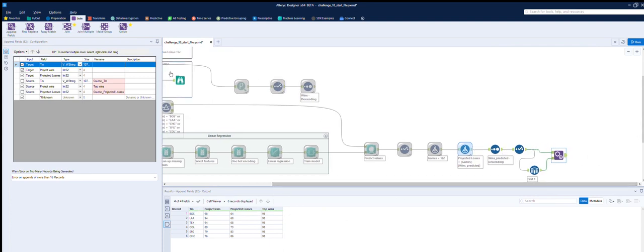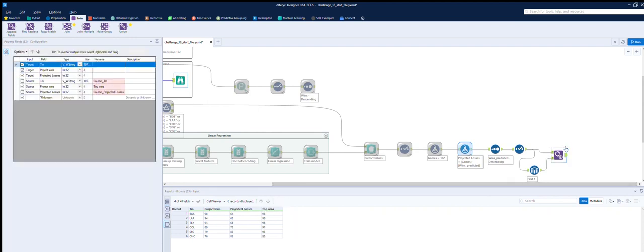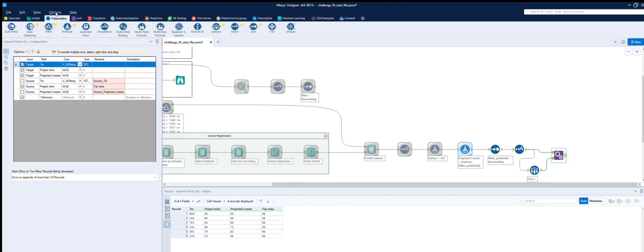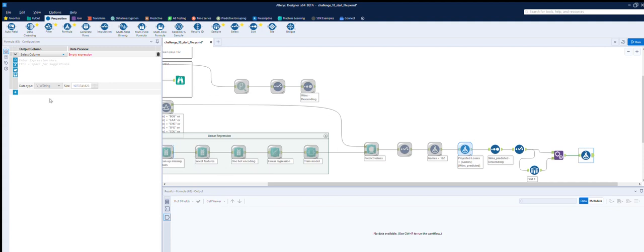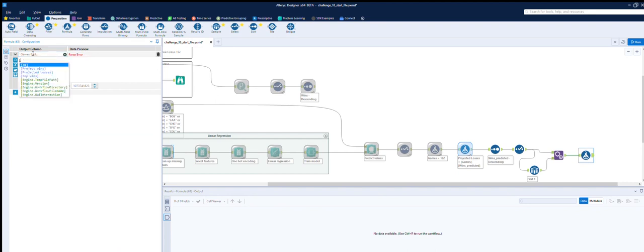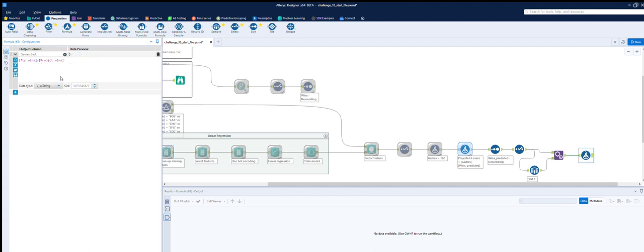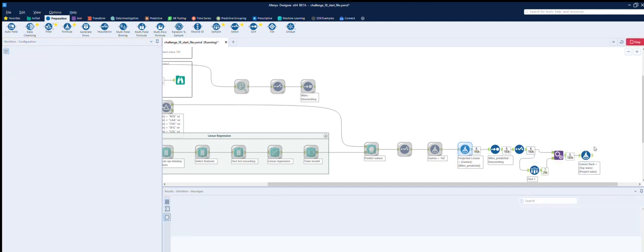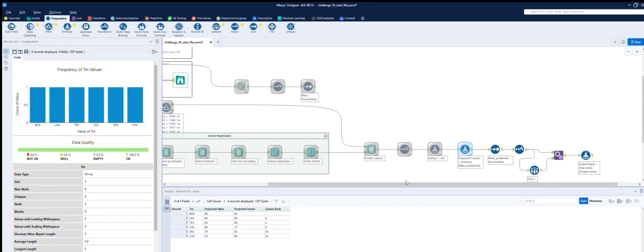If we bring in a formula we can then do... add a column and we can call it games back and it's simply top wins minus the projected wins and we want that to be an integer and the first one will be 0 but then we have the numbers 4, 4, 9, 19, 22 which is what's the same in here.